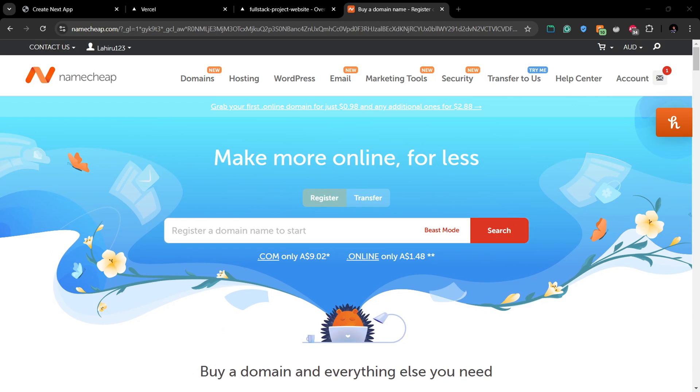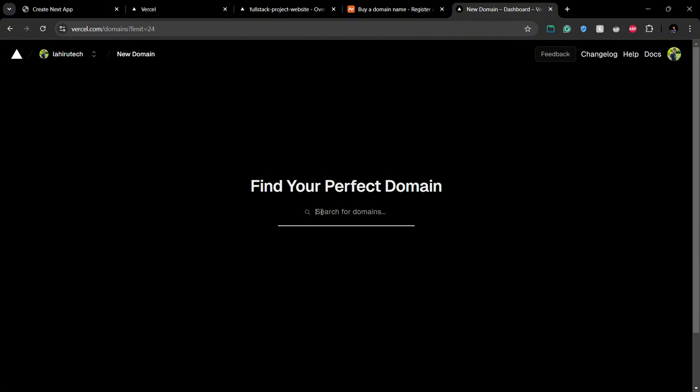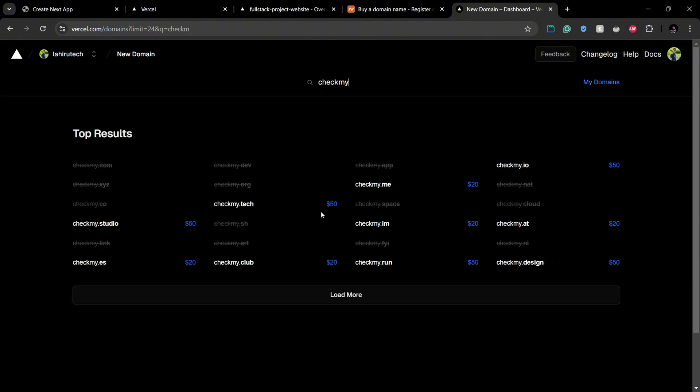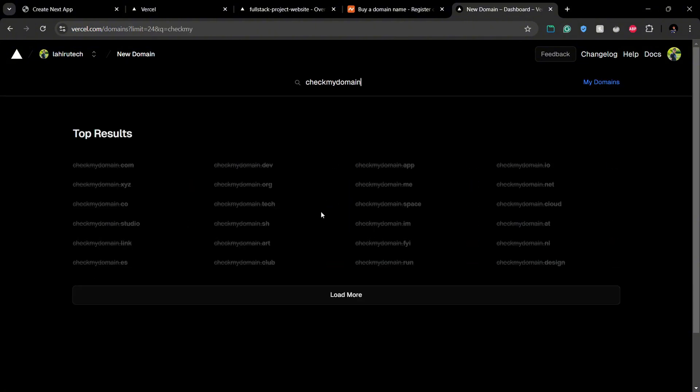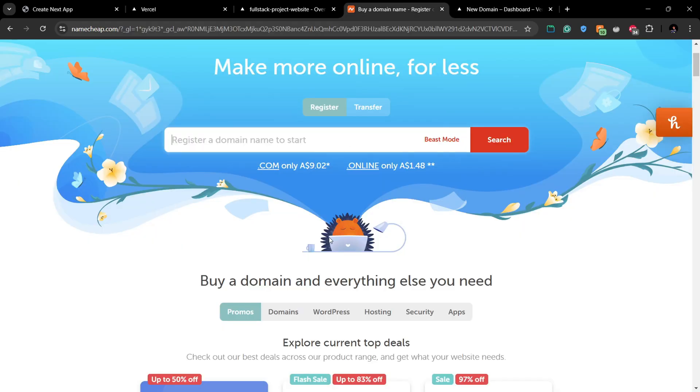Most of the domains in Vercel, uncommon domains, are like $20. But if you go to Namecheap, this is not a sponsored video at all.